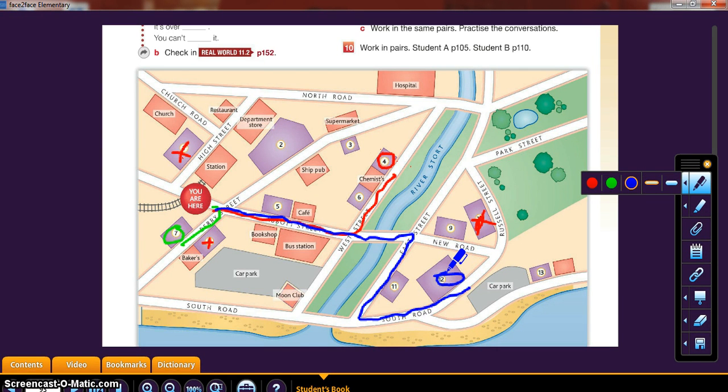We're giving directions on the map that we have, and with this we conclude this session. Have fun, take care. I'll see you next time. Bye-bye.